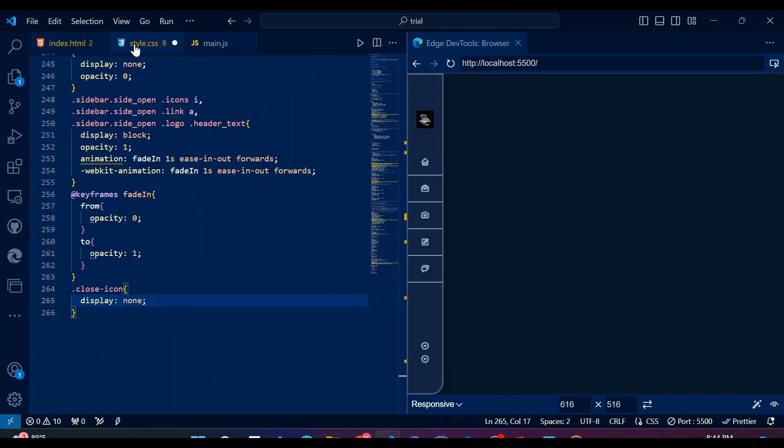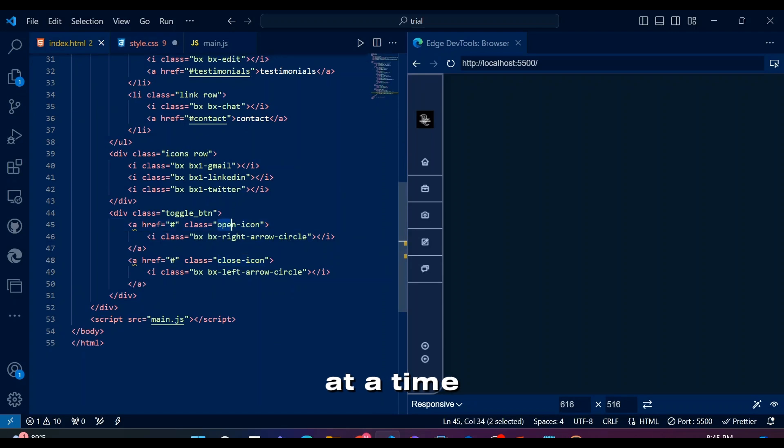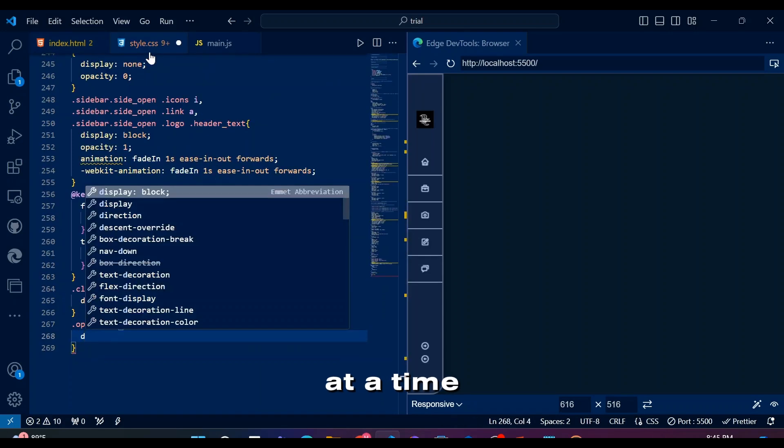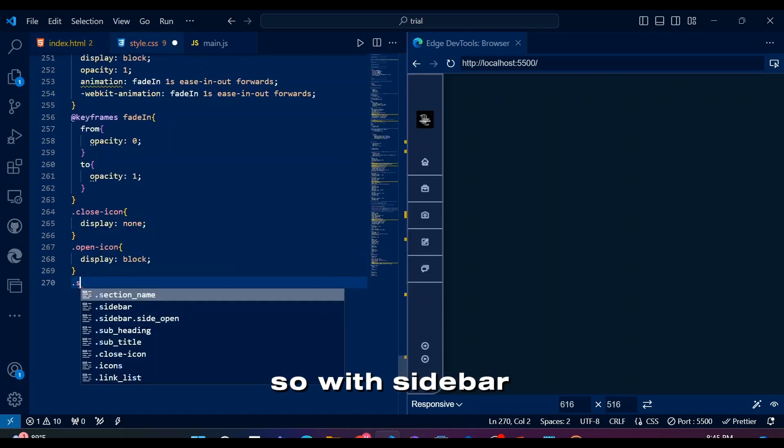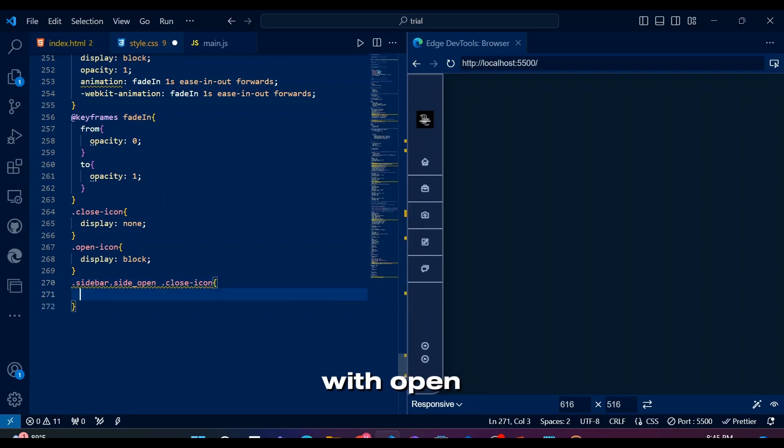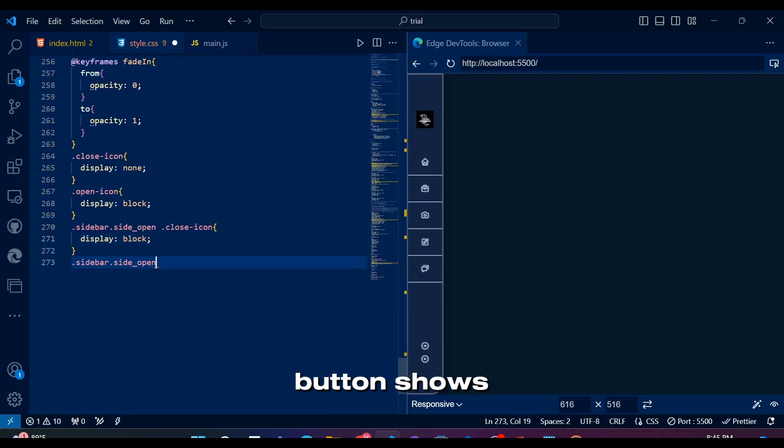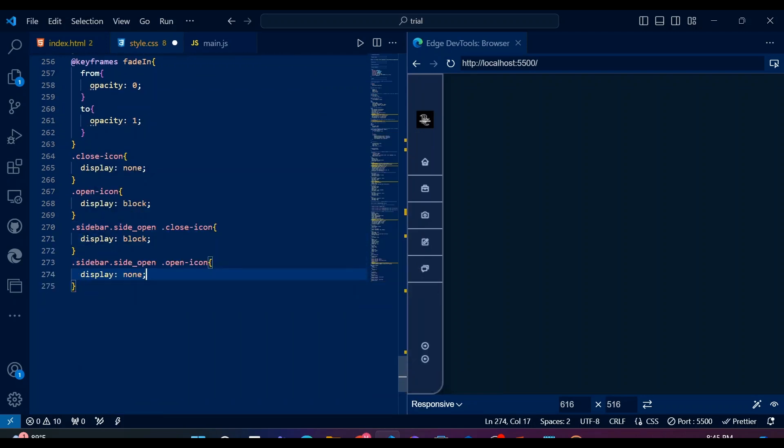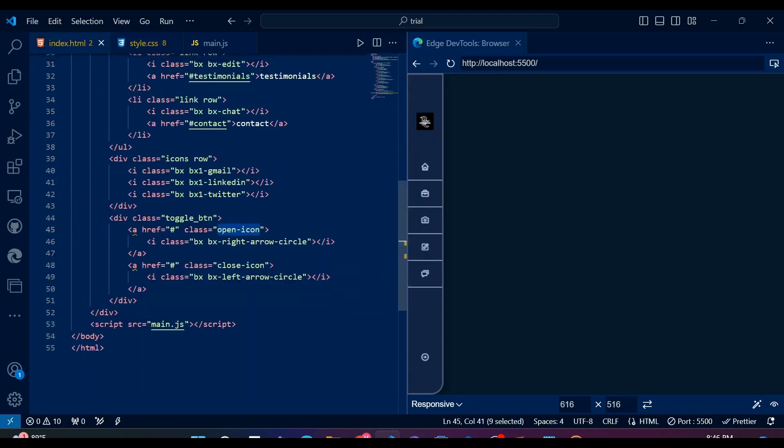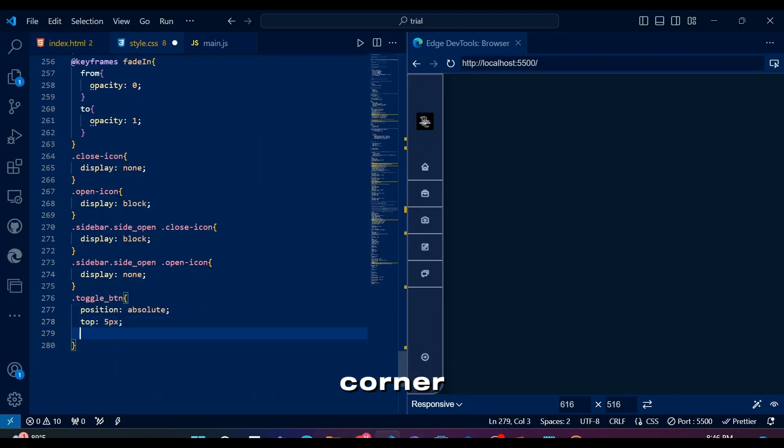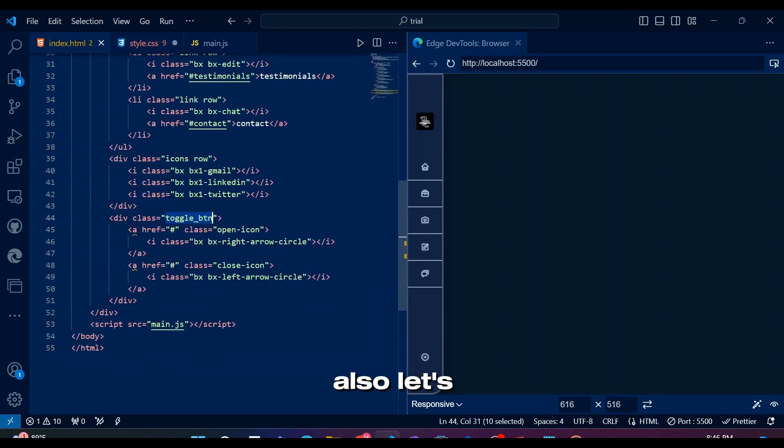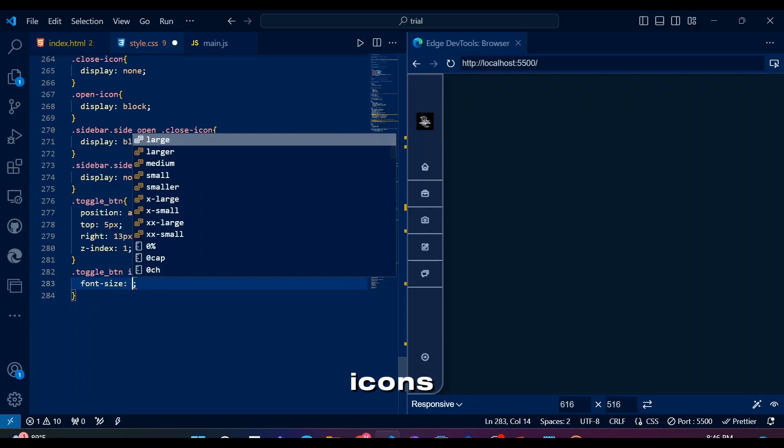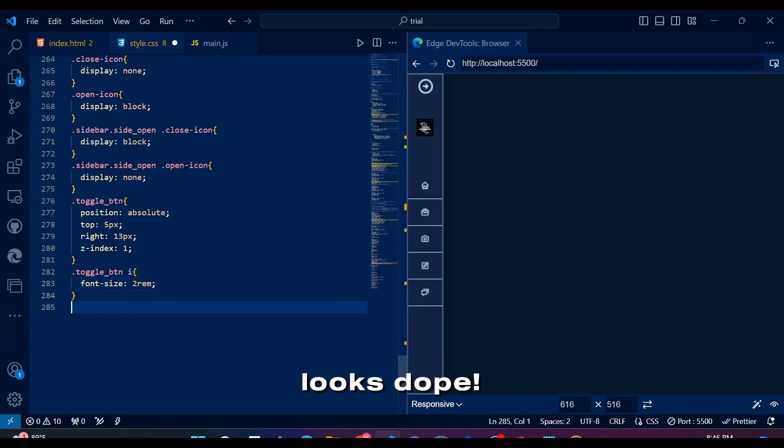Now comes open and close toggle button where only one icon is supposed to be seen at a time. So with sidebar closed only open button shows and with open sidebar close button shows. Now let's position the toggle button at the top right corner. Also, let's increase the size of the toggle icons. Looks dope. Let's do JavaScript.